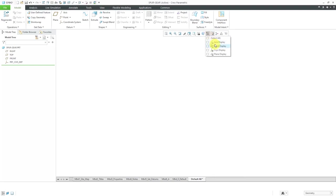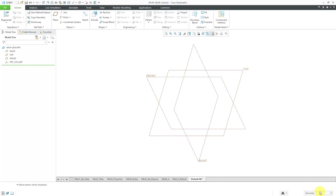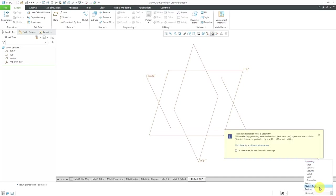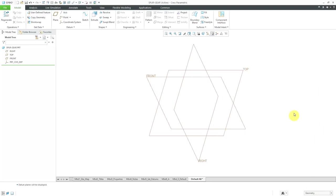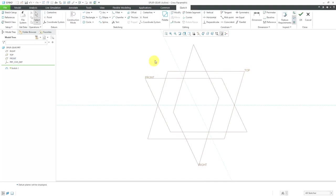I'm going to turn on my datum plane display because I'm going to create a bunch of sketches to represent the pitch diameter, root diameter, and outside diameter. I could create them all in the same sketch using sketch regions, but just so I can turn the display on and off individually, I'm going to create three separate sketches. Let's click on the datum plane called Front and create a brand new sketch.